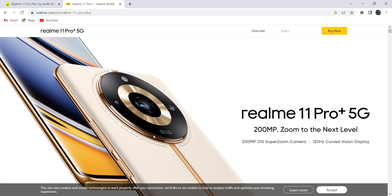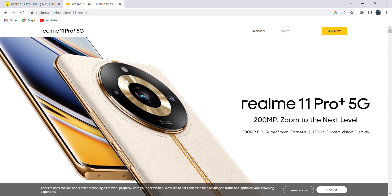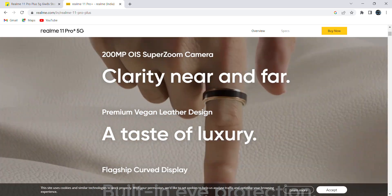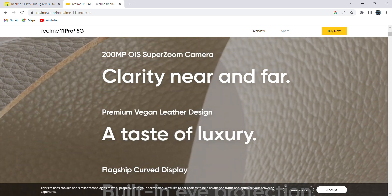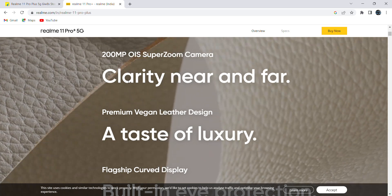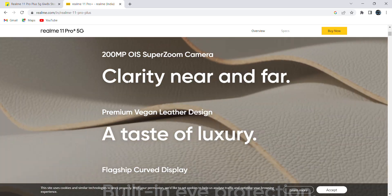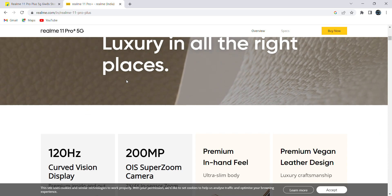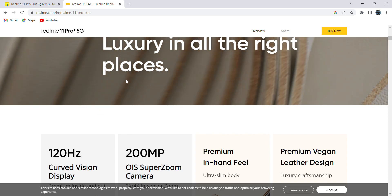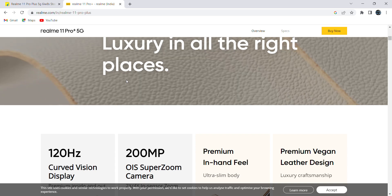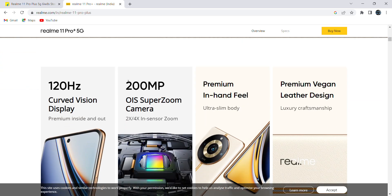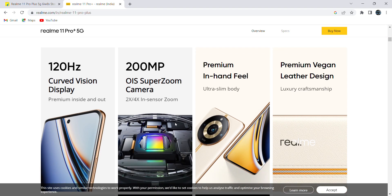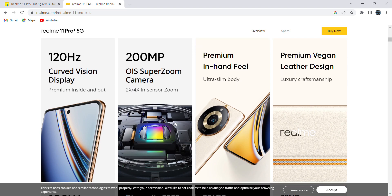Here you can see 200MP back camera primary camera, 8MP and 2MP. Here it is a flashlight. It is having leather back design. We need to know something about this design. It is having good vision display, 200MP zoom. There are options to zoom 2x and 4x. Ultra slim body - for this mobile they used premium leather design which looks luxury.